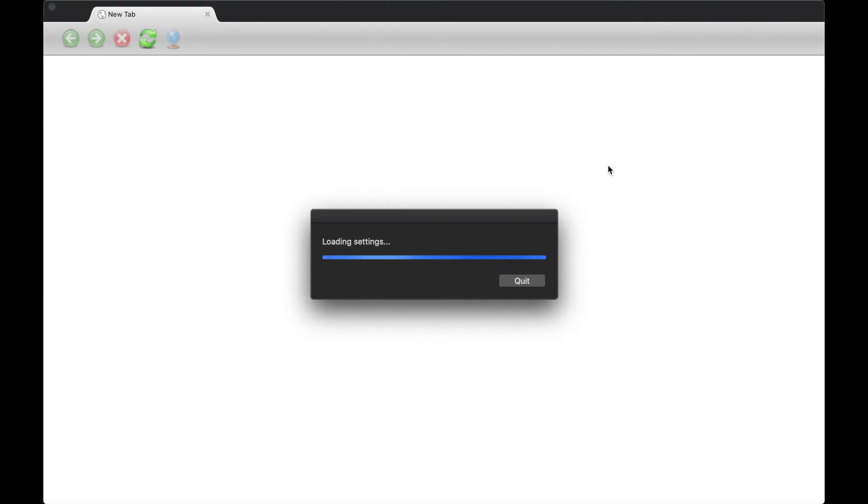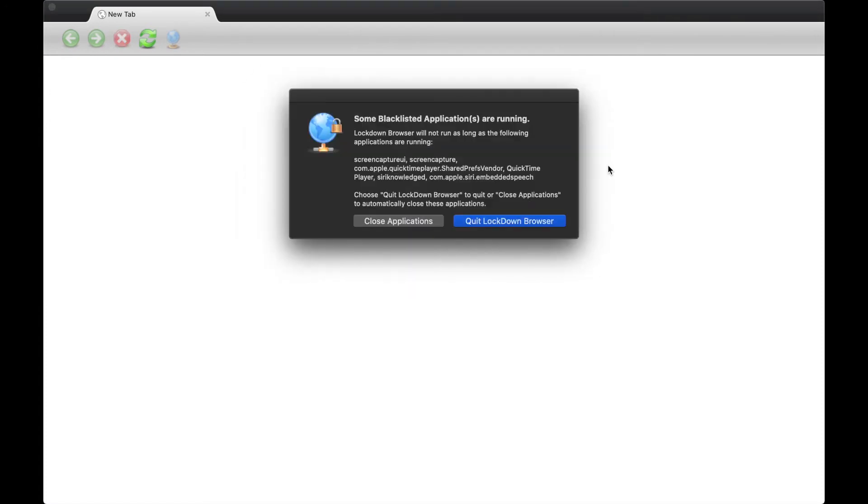And then type in lockdown. So I did this earlier. I know lockdown won't work because I'm currently recording my screen, but I will show you that it works. But yeah, that's about it for this video tutorial. Very short, very to the point of just how to install this application.